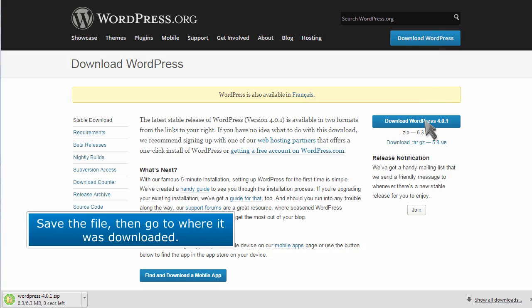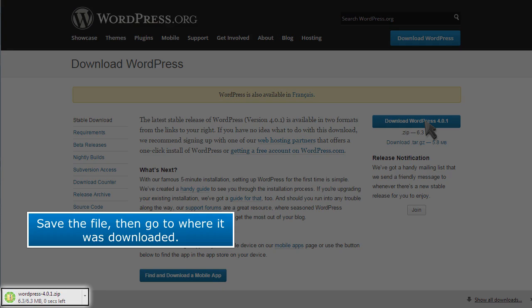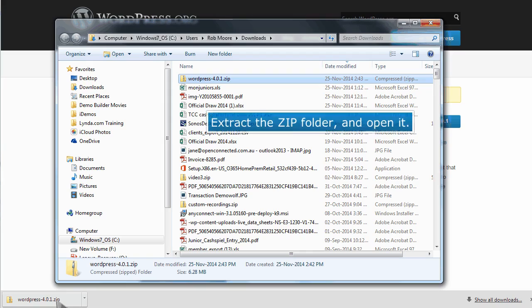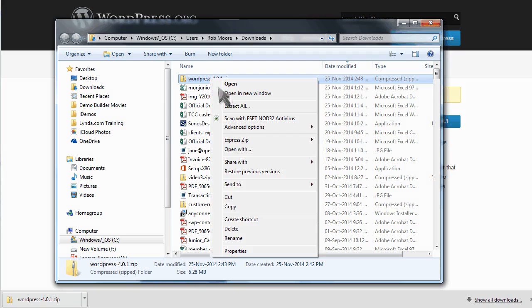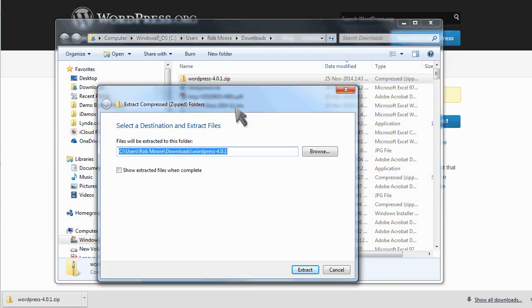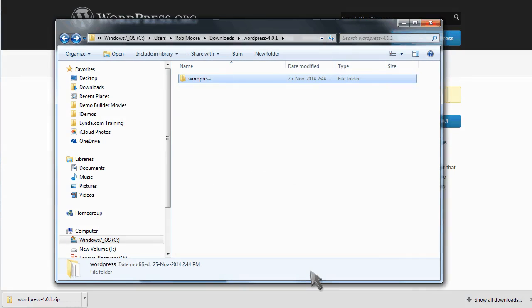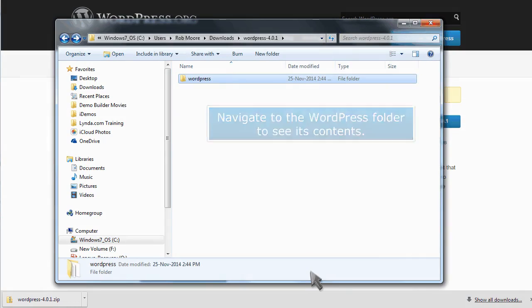Save the file, then go to where it was downloaded. Extract the zip folder and open it. Navigate to the WordPress folder to see its contents.